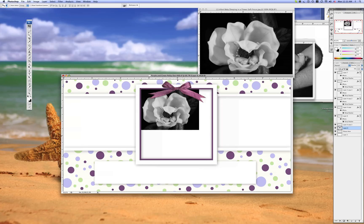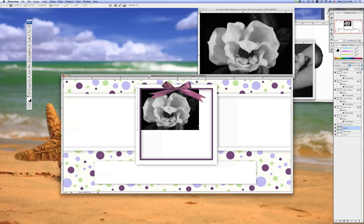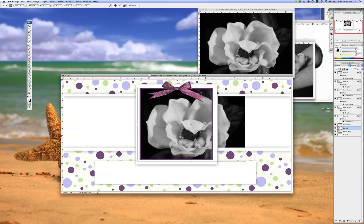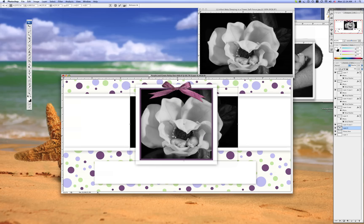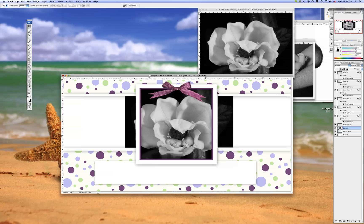So we're going to go ahead and transform. It is command T or you can go up into your menu and hit transform. Hold down the shift key while you drag the corner to keep the ratio. There you go until you fit there. Now, you notice it's outside the box a little bit.